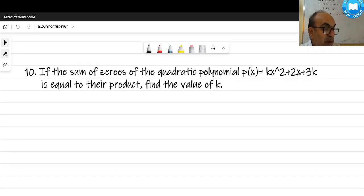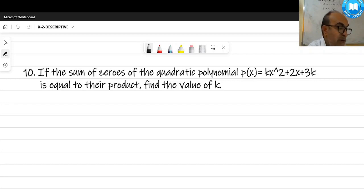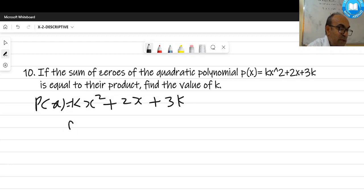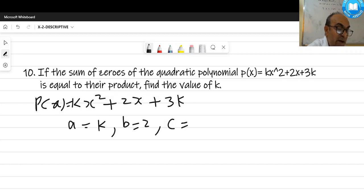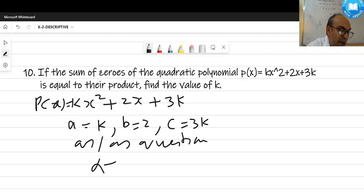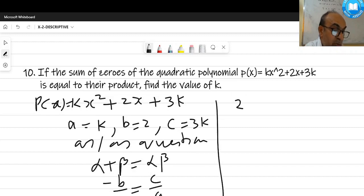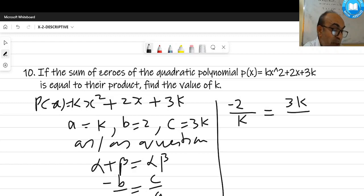Question 10: if the sum of zeros of a quadratic polynomial equals the product of zeros. The polynomial is kx² + 2x + 3k. So a = k, b = 2, c = 3k. Using alpha + beta = alpha·beta: -b/a = c/a, which gives -2/k = 3k/k.